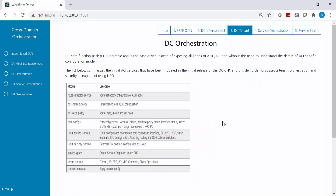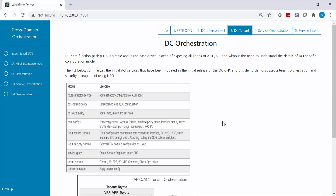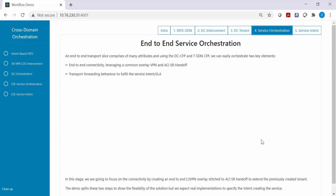As part of step three, we are going to demonstrate how you can configure all the data center elements — such as tenant, VRF, bridge domain, and contracts — by using the data center core function pack, which is part of the cross-domain core function pack.